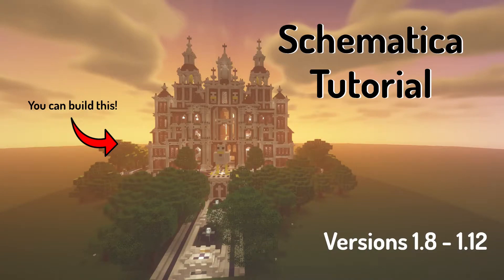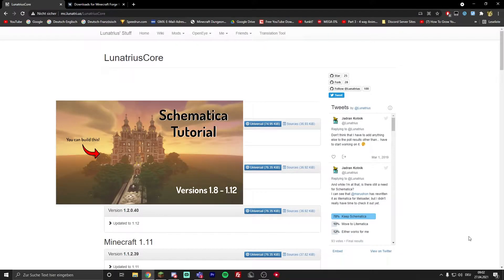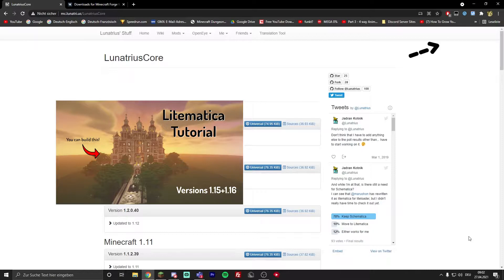Hey everyone and welcome back to a new video. Today I'm going to show you how you can install the Schematica mod. There will be two versions of this video. This one is for 1.8 to 1.12, and on the screen right now you can see the 1.13 to 1.16 video.